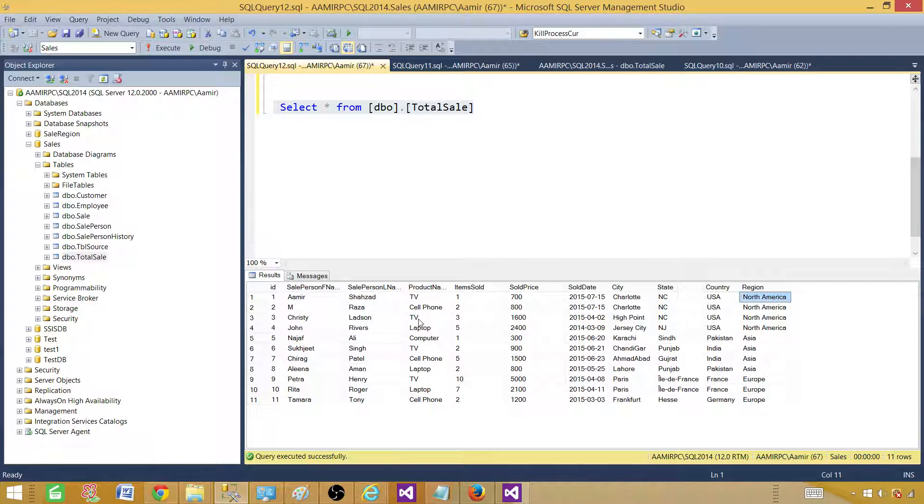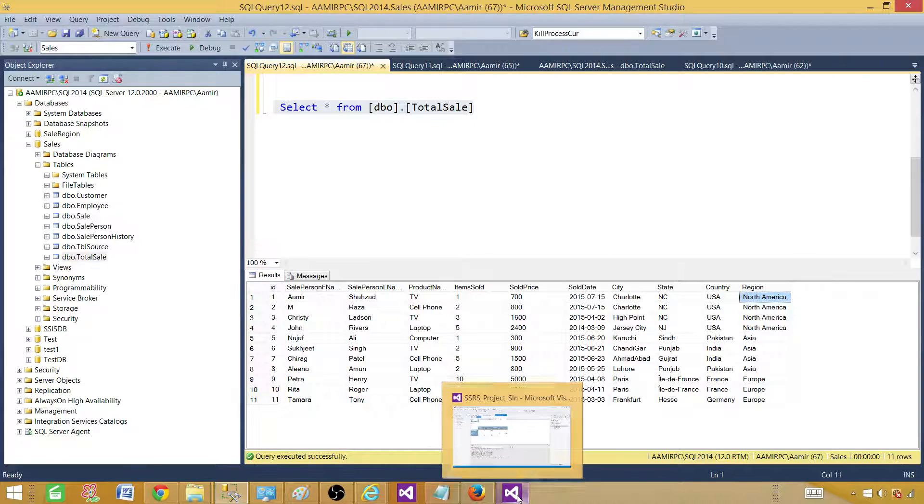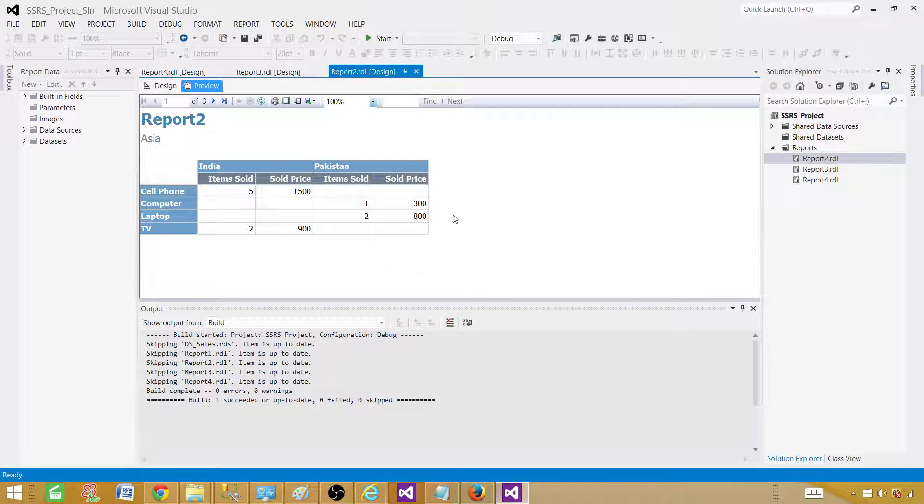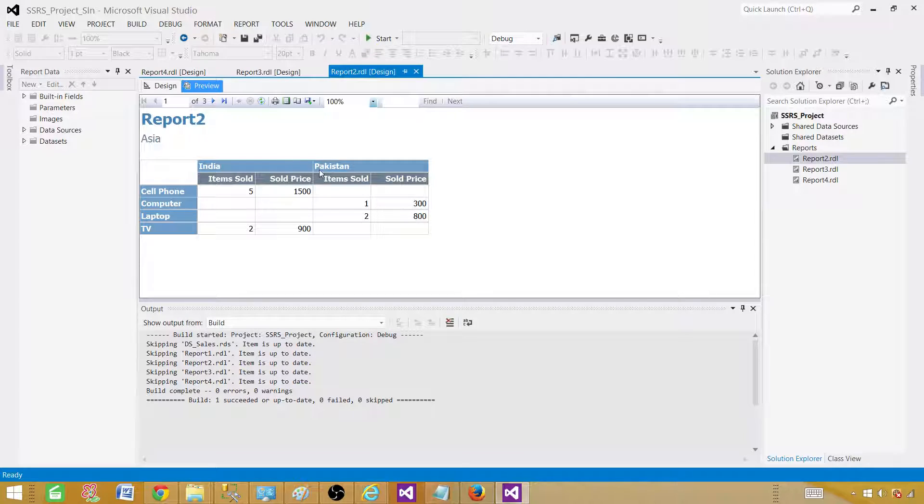From this dataset, I have created two reports using the report wizard with the matrix option. Let me show you those reports so you can really make sense of how they will look. If you see this report, I have a region on the page level. We have Asia and under that one, we have countries.